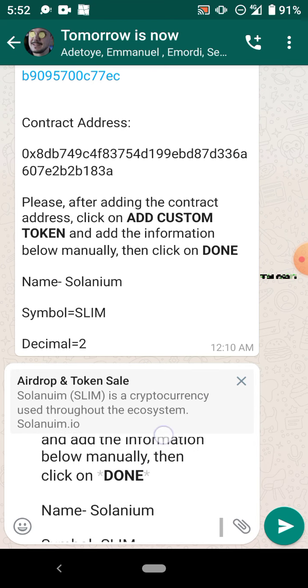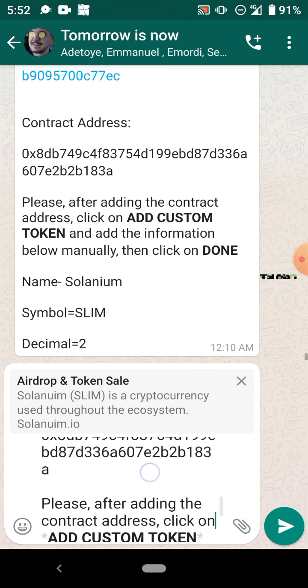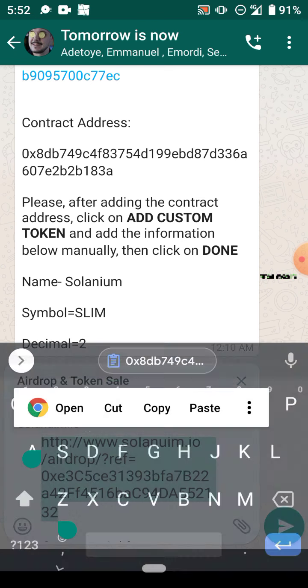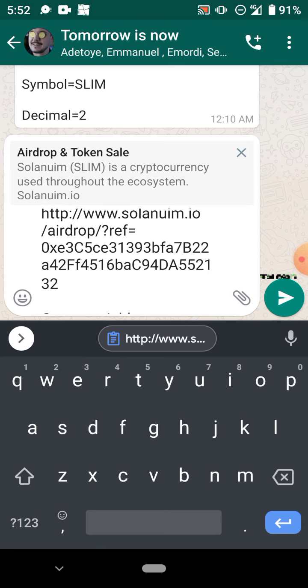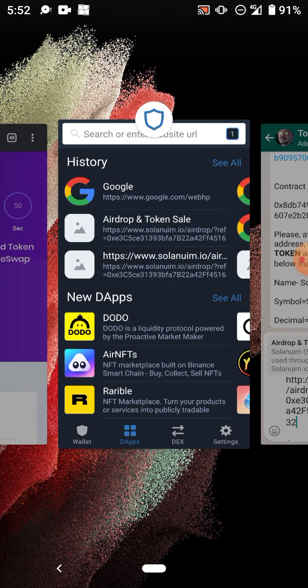Very important: you need a referral link because without it you will not be able to buy the Solanium at a very cheap price of 0.01 BNB. When you open, you copy the referral link.